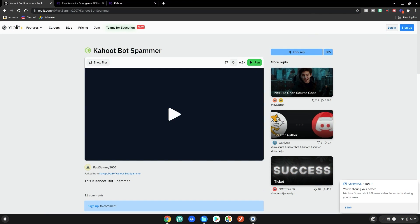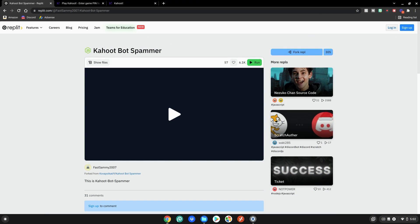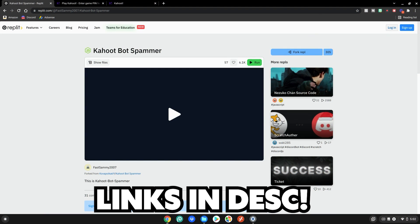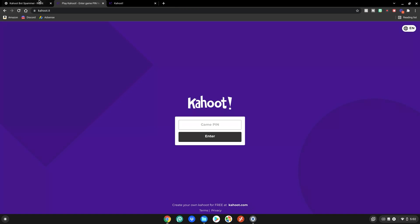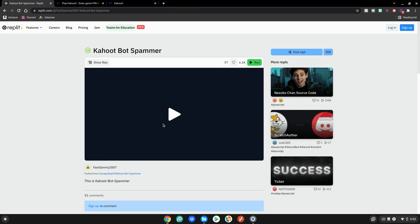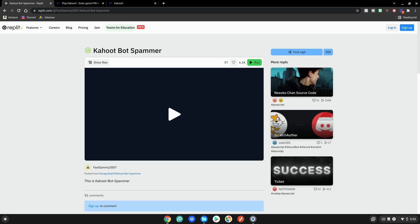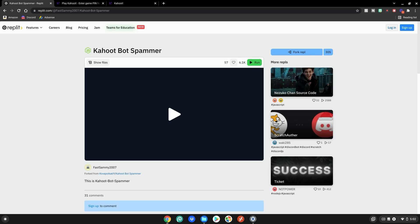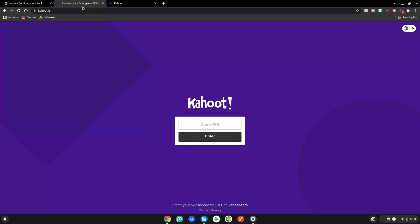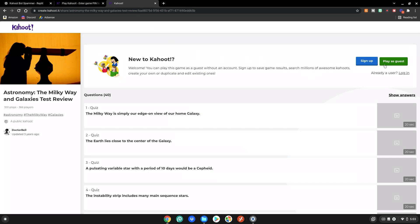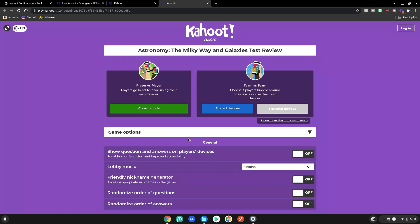Before we start this tutorial, please go to this website which will be linked in the description below. The other two websites shown are just for demonstration — you don't need to go to them. This Kahoot bot spammer website is what you'll be using on your school Chromebook. The Kahoot will have to be started first, so we go over here, enter the game pin, and start a Kahoot in classic mode.